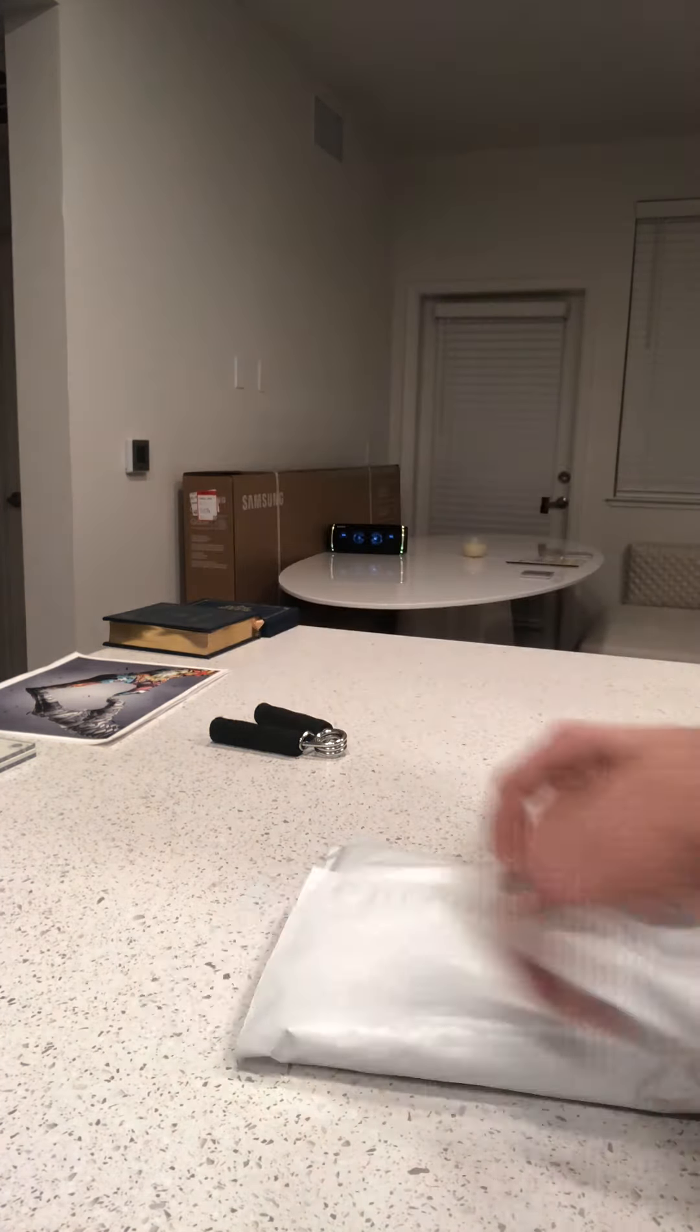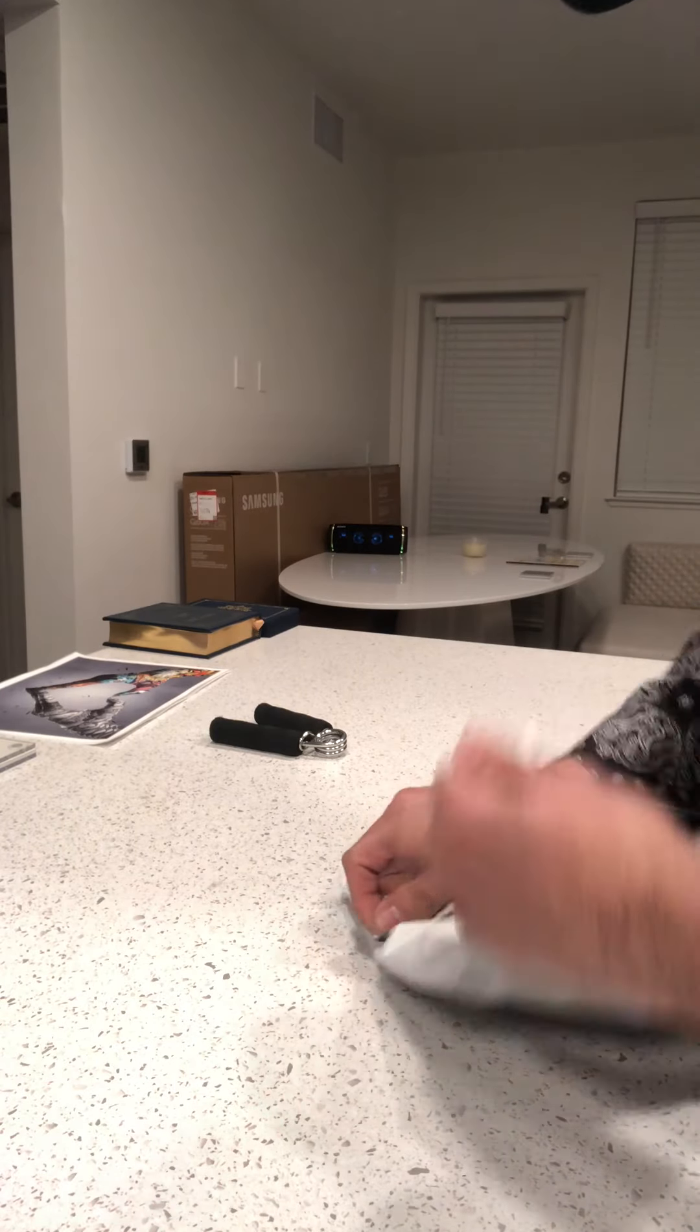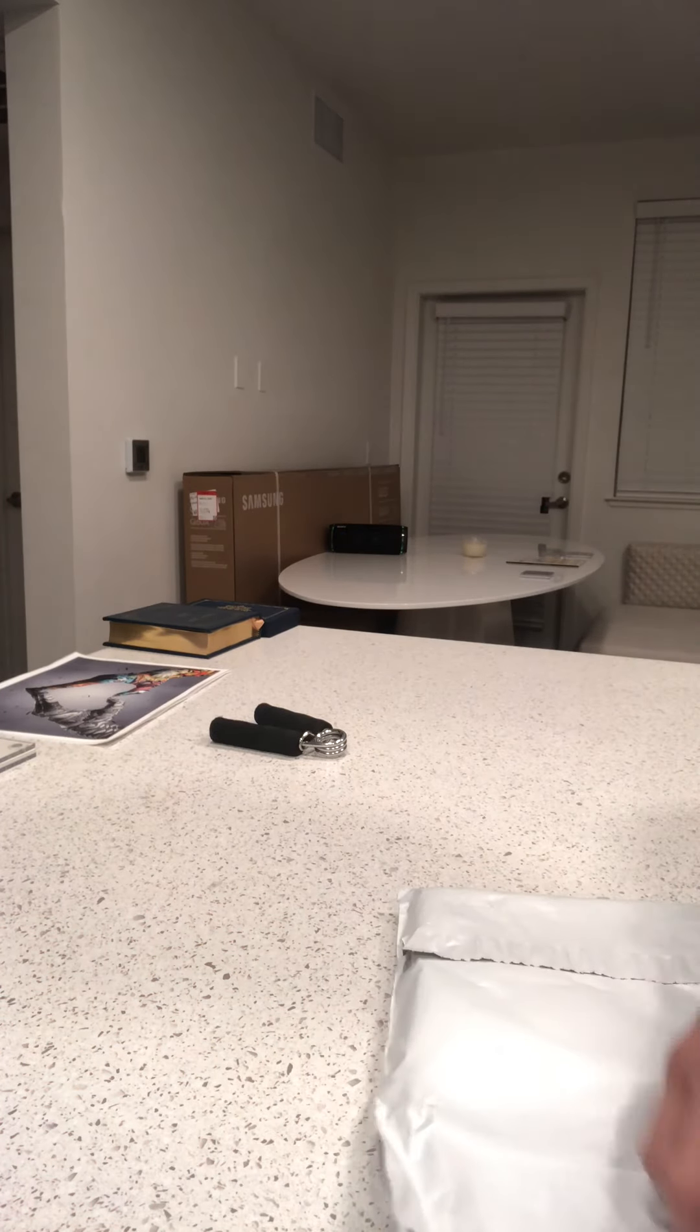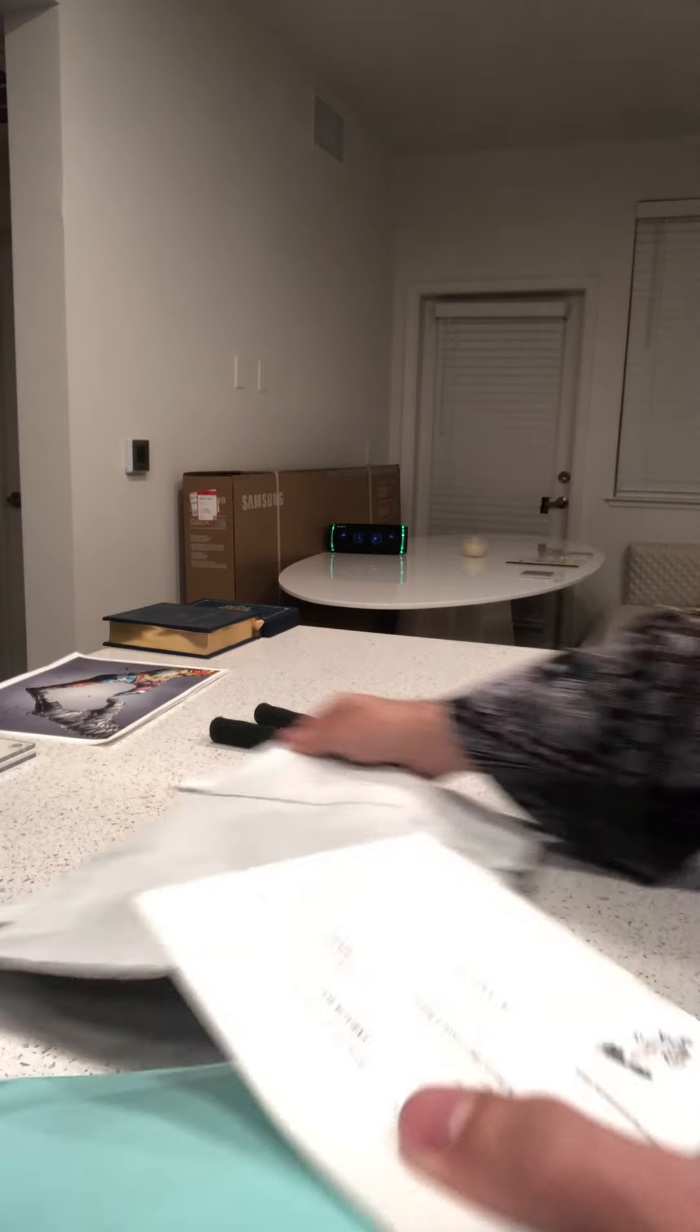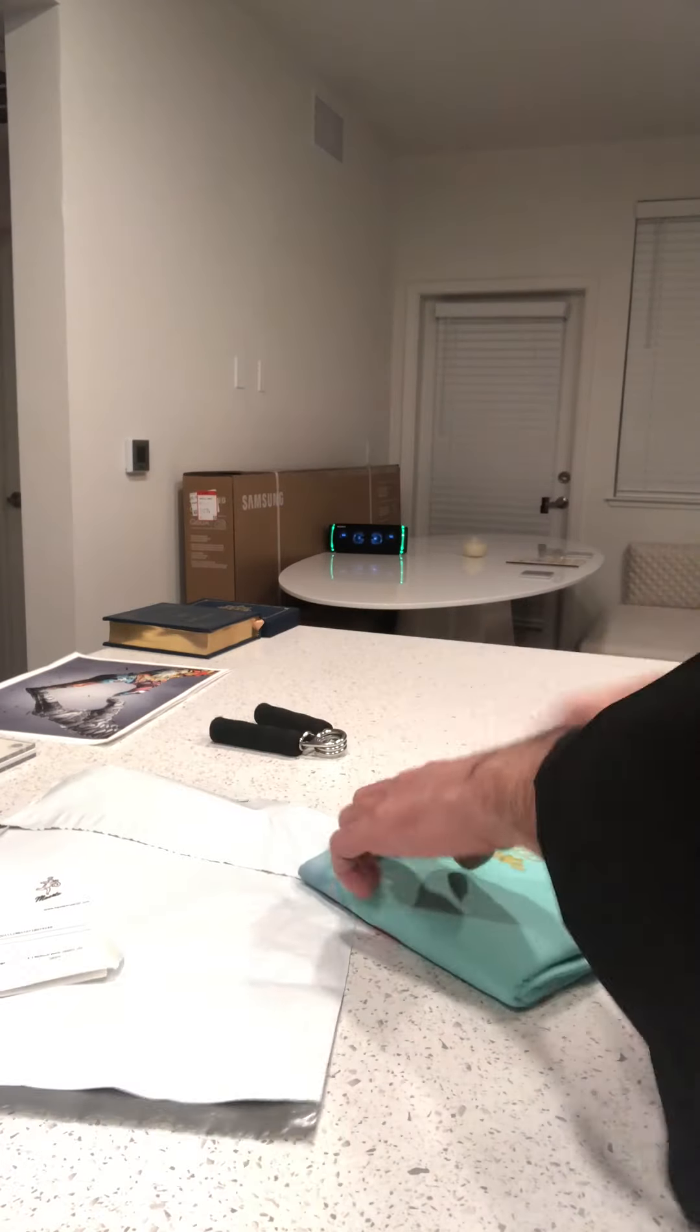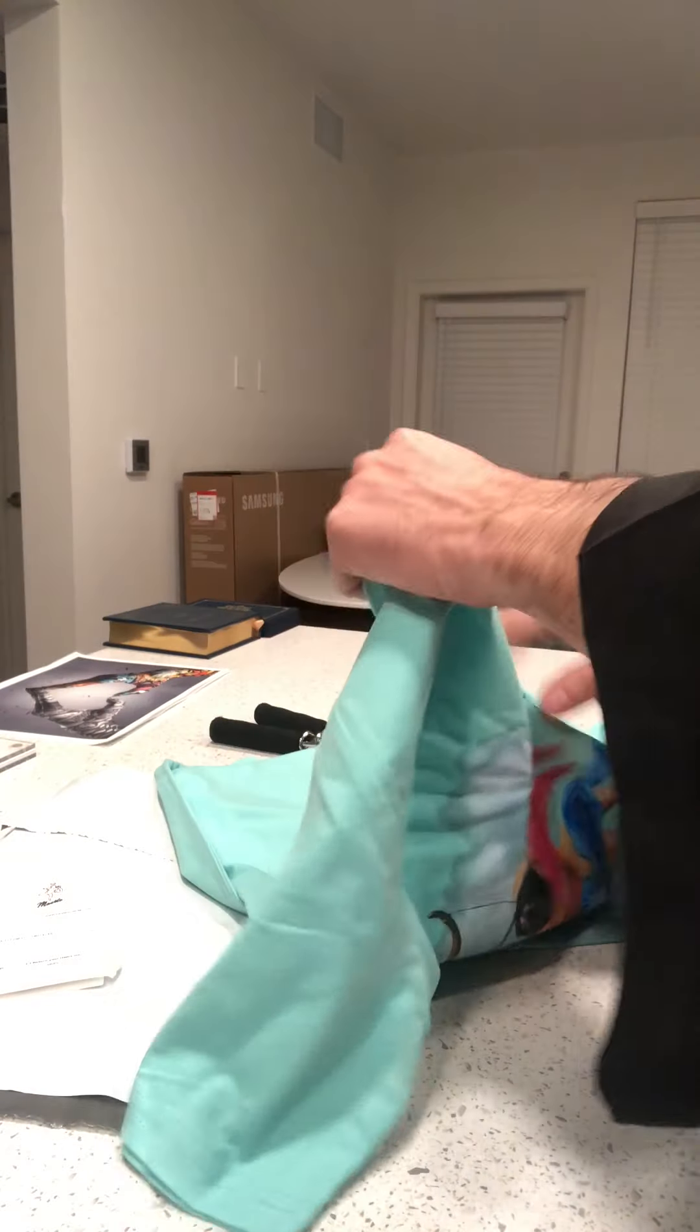I'll open this. No plastic on it. This is a little large.